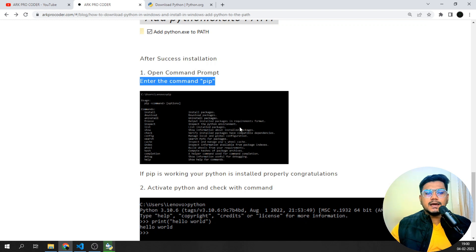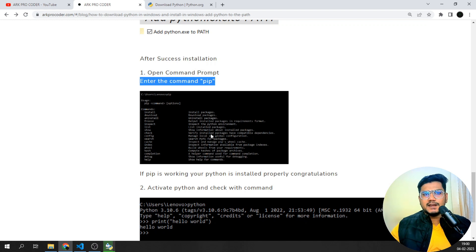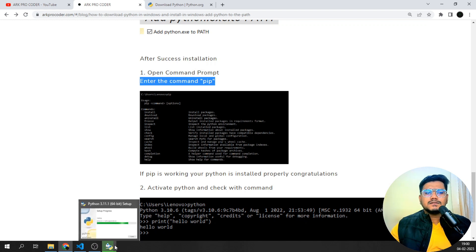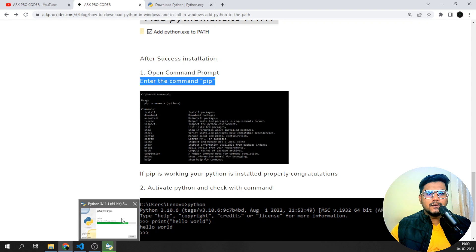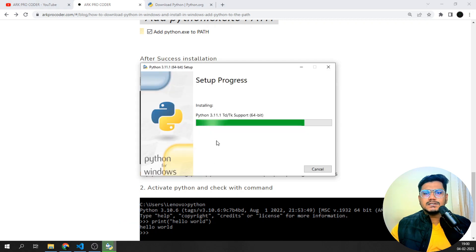If pip is not working, I suggest restarting your computer after installing any software, so that all cache files are cleared and new settings are reflected. If it comes up, great — if not, just restart the system whenever you install any software.